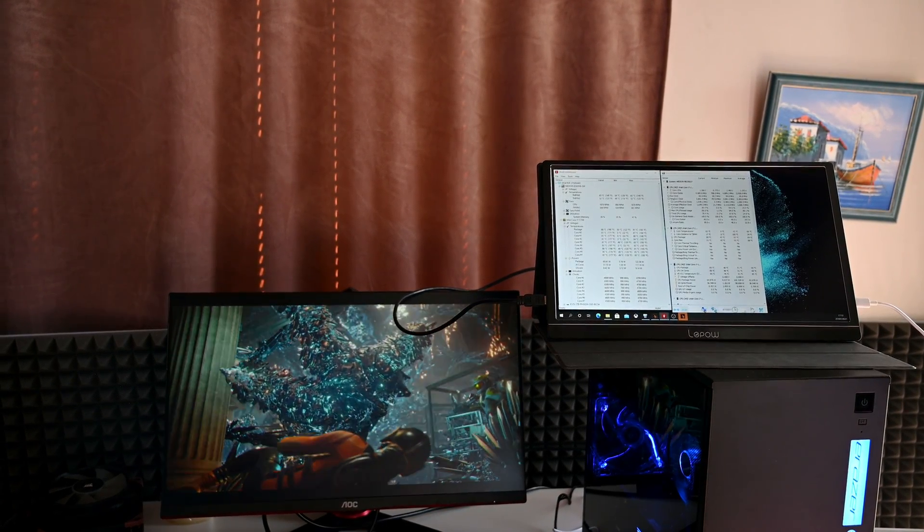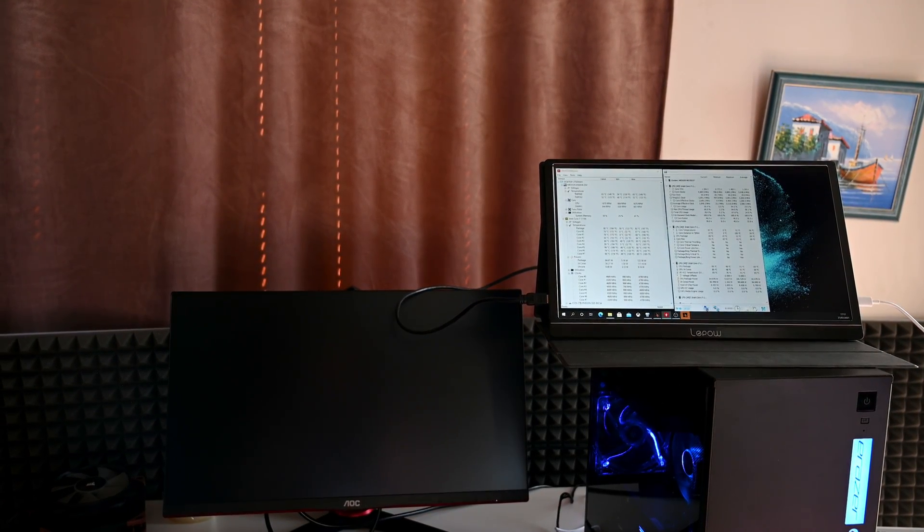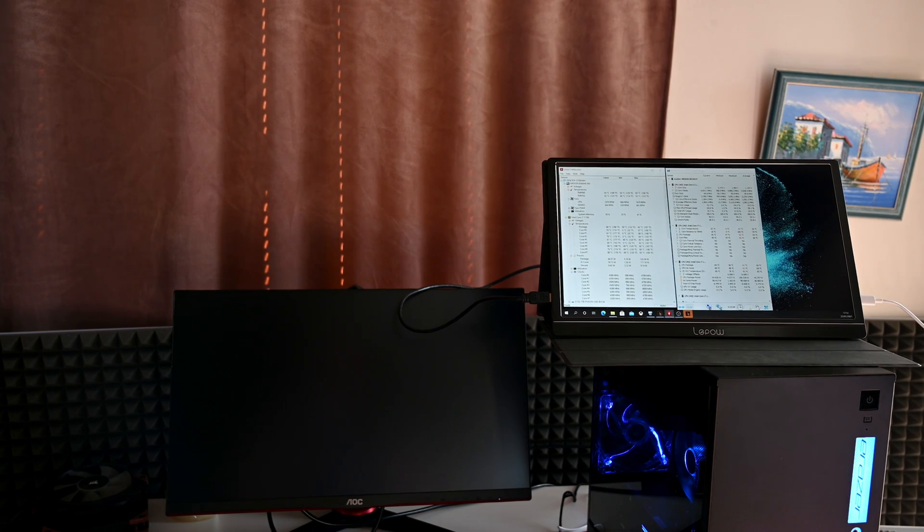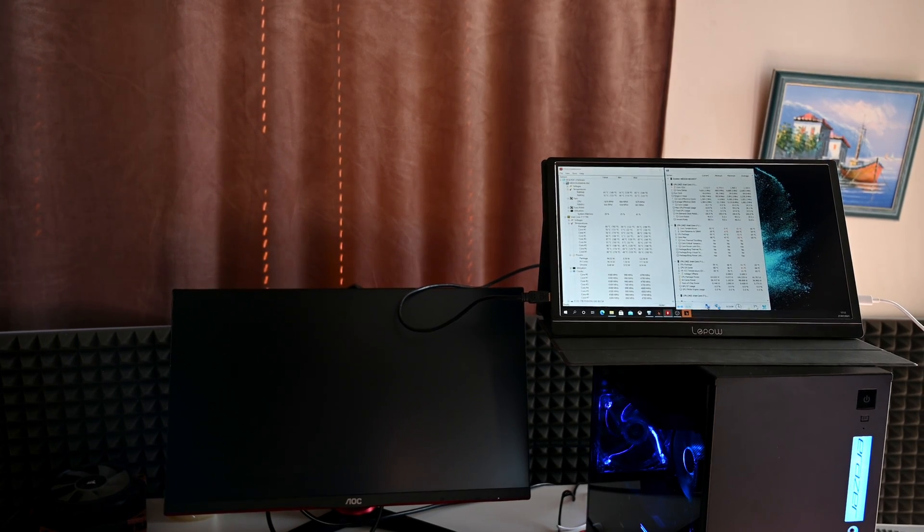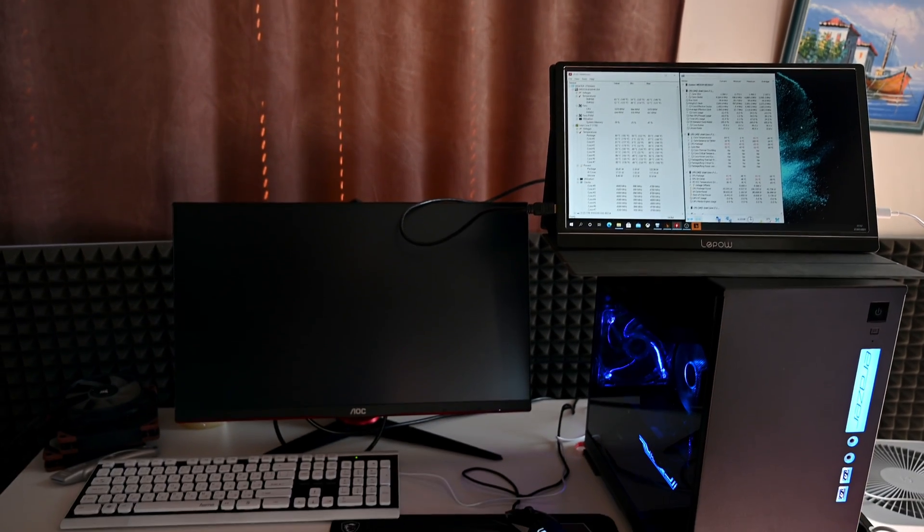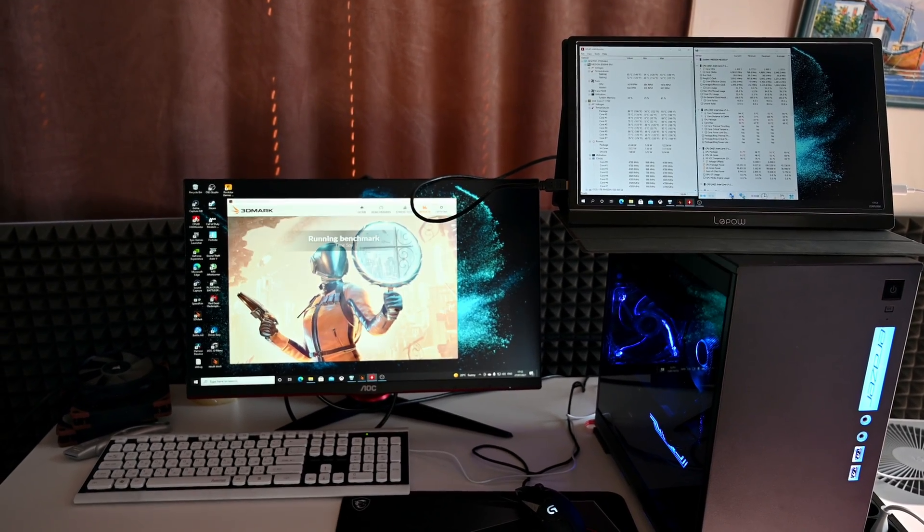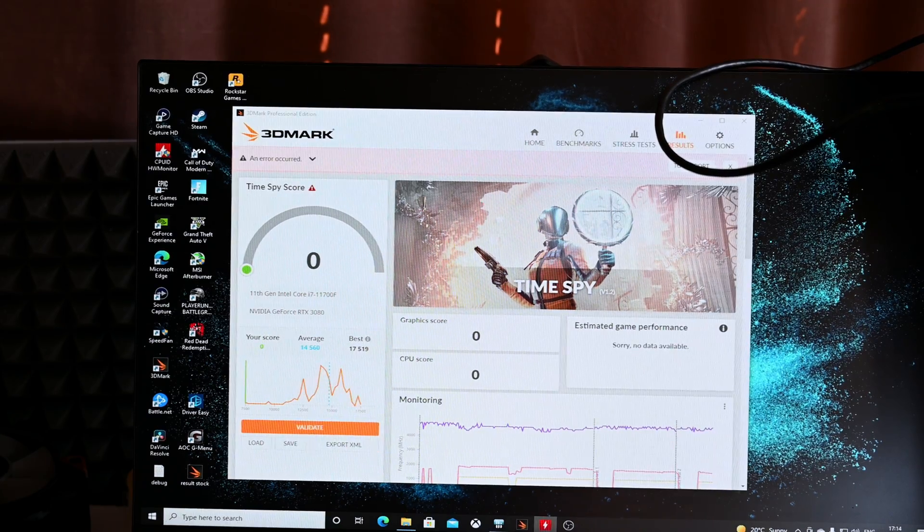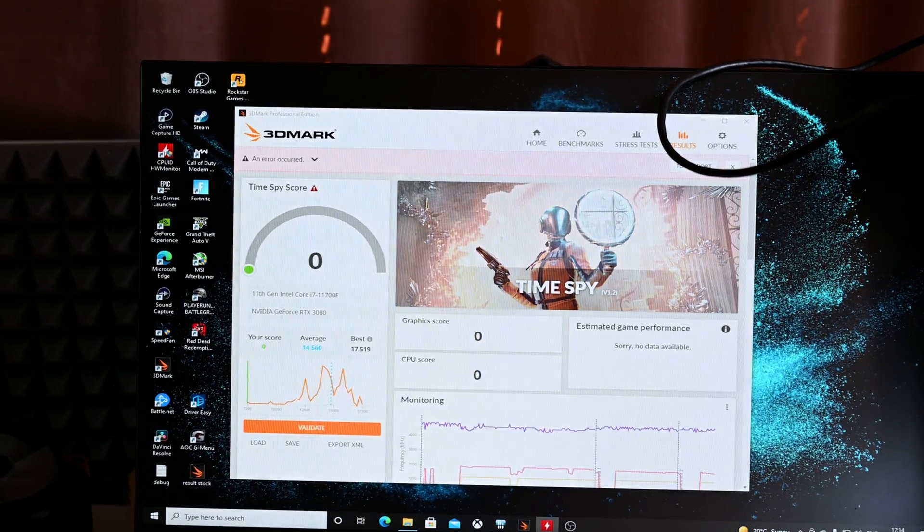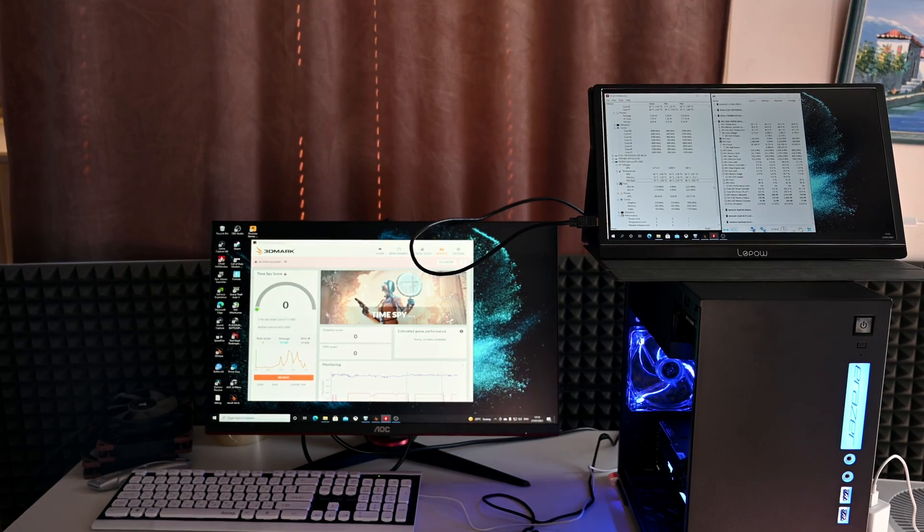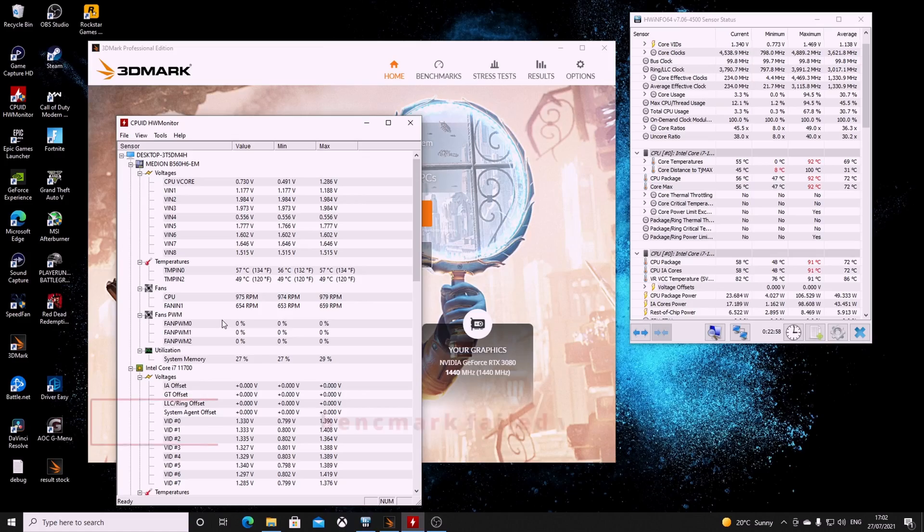You can see our temperatures here. The system is with the glass panel on. As you see, with the glass panel on it crashed. I had to remove the glass and we're checking why it crashed.